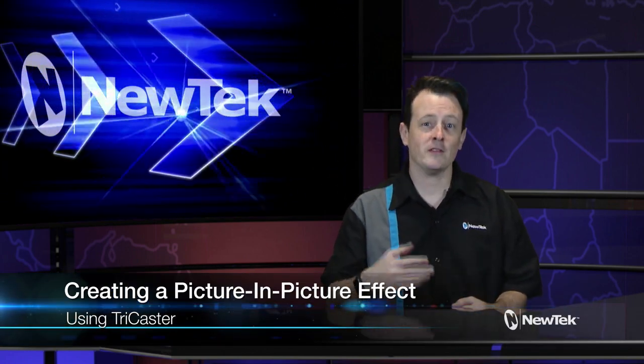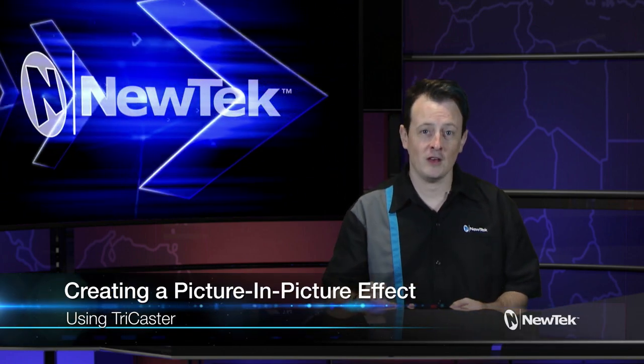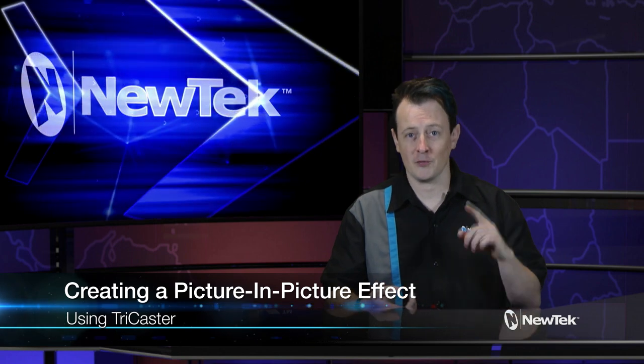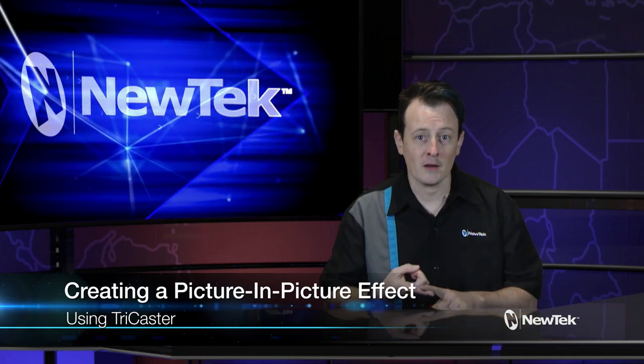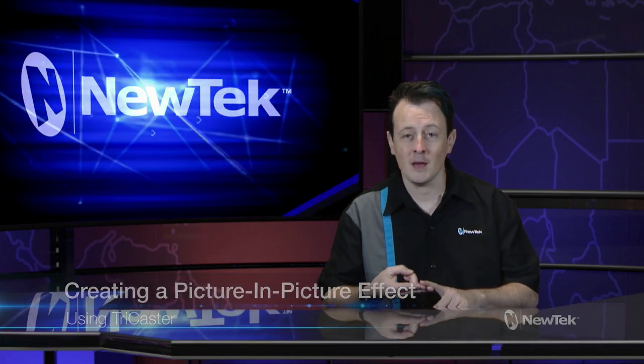Now this is an effect that you've seen everywhere from news broadcasts, entertainment and sports shows, and it allows you to bring on different images, video, or even sign language interpreters into your broadcast layer on top of your program video.